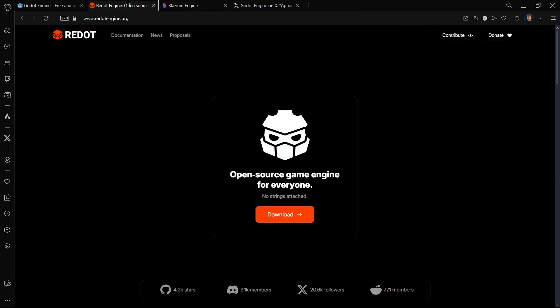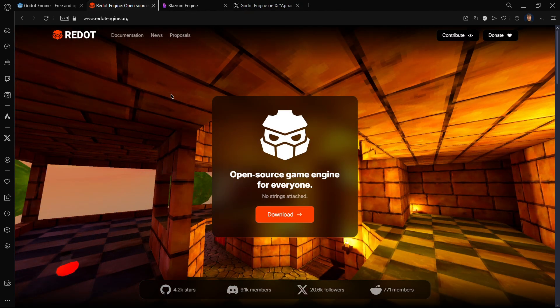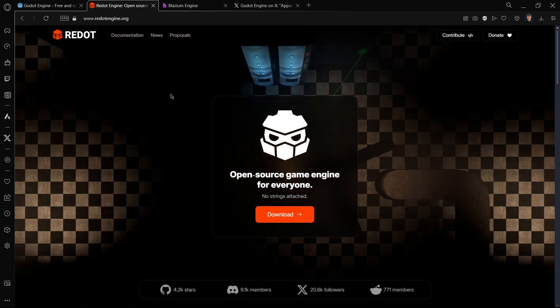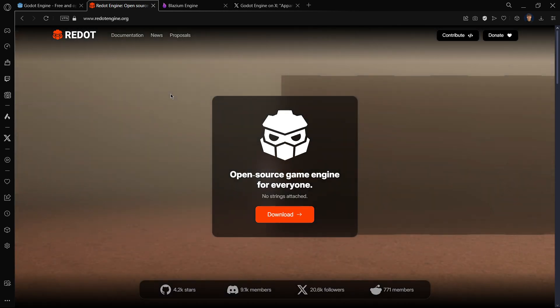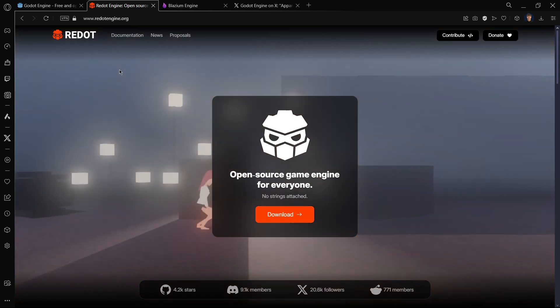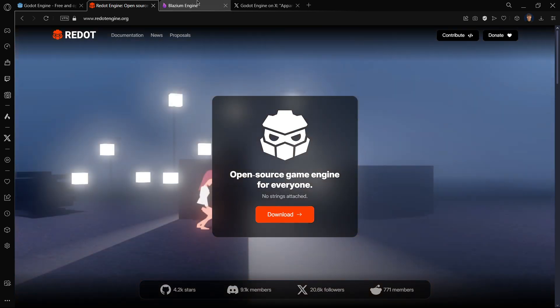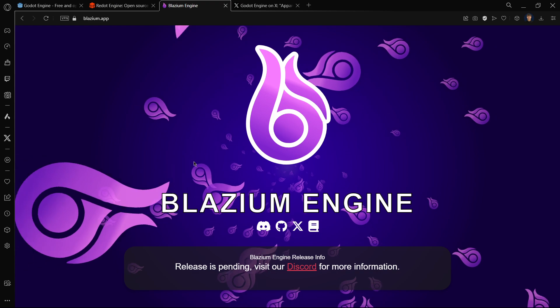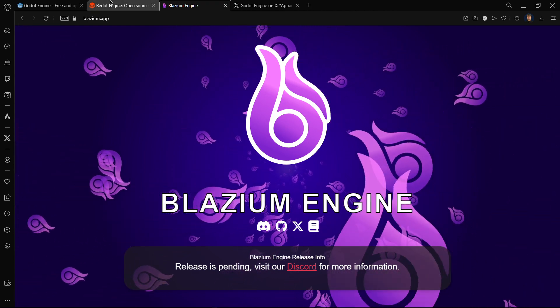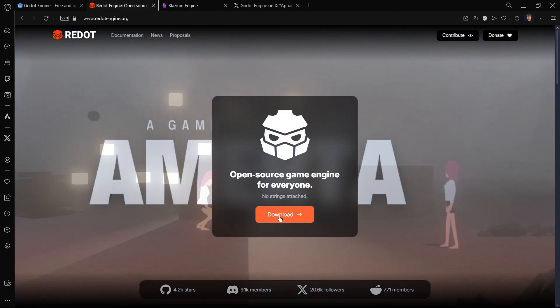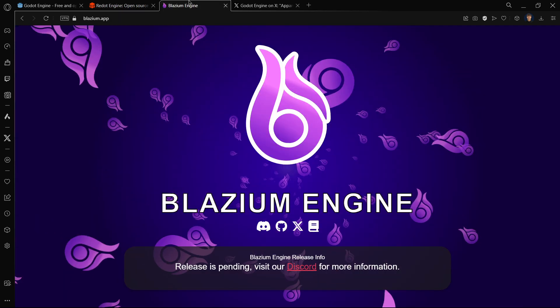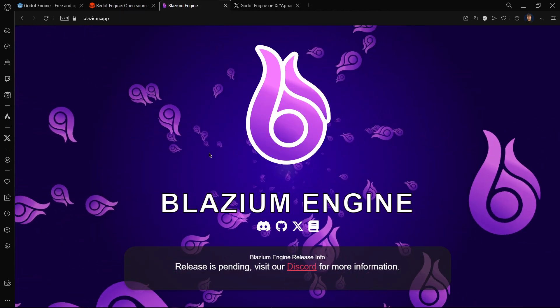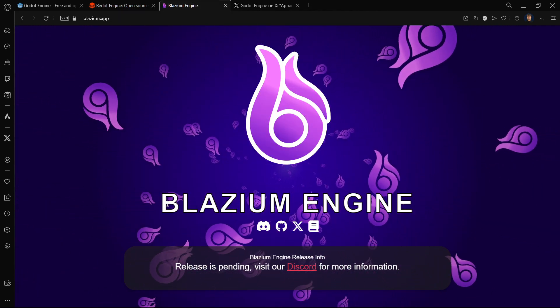This actually caused people to start forking the engine. As Godot is open source, you can basically take the whole source code and create your own engine. The main two options are Redot and Blastium. Redot officially now has a release, and Blastium pretty soon probably is going to be having one.